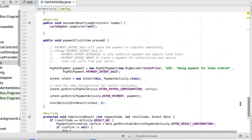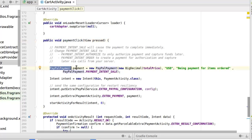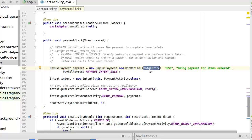Let's scroll down to the payment click method. This is a method triggered anytime you click on checkout. You have the payment intent SALE, which will cause the payment to complete immediately. You can change this to payment intent AUTHORIZE, to only authorize payment and capture funds later, or payment intent ORDER, to create a payment for authorization and capture later via calls from your server — that's if you are integrating your server into the payment flow. We have a PayPal payment object instantiated with new PayPalPayment. The first parameter is the BigDecimal where you pass in your total price.